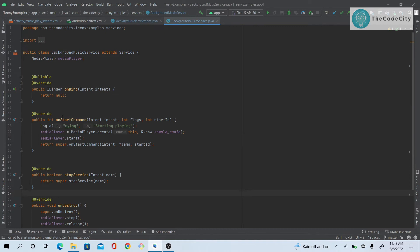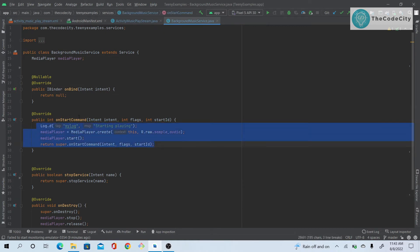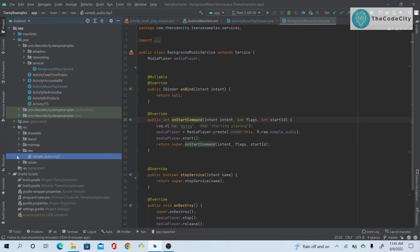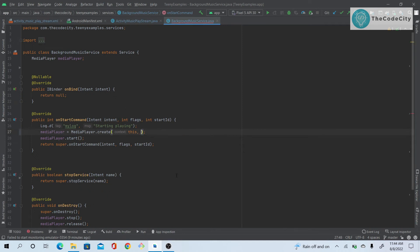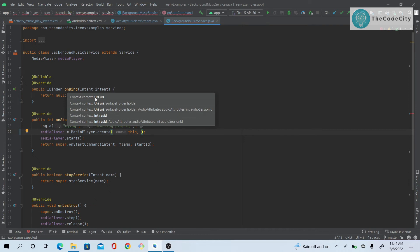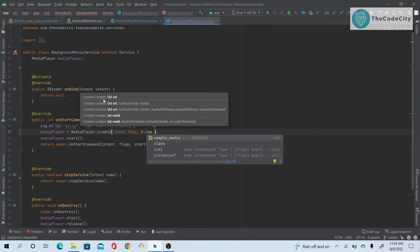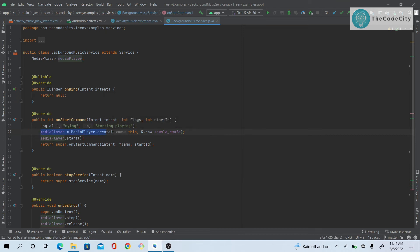Whenever we start the service, onStartCommand is called, and that's where we play our audio. We log 'started playing' and then initialize the MediaPlayer using the sample audio resource — R.raw.sample_audio. This is the path to our audio. If you have media in a folder you can pass a URI; since I have it in resources I just pass the resource ID. That's how the MediaPlayer gets initialized.